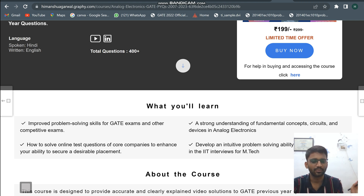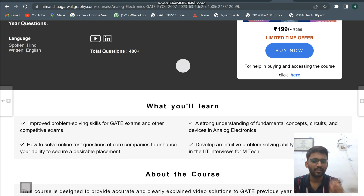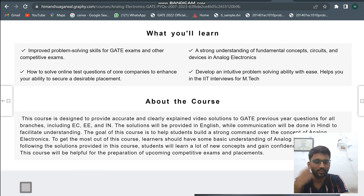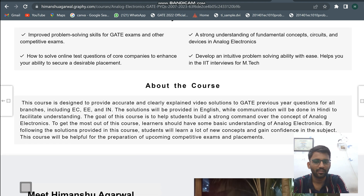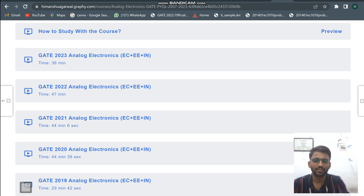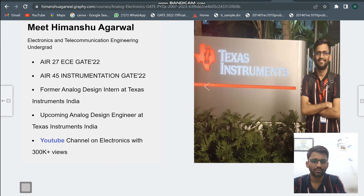The solution approach in this course will be very different from what you see in coaching institutes. They take around 10 minutes to solve one question using a simple conventional approach — no intuitions, nothing new. I am not saying I am superior, but there can be a different approach. Like the videos on my YouTube channel, there is a different approach that builds your intuition. That is what you will get to see here — how you can solve previous year questions.